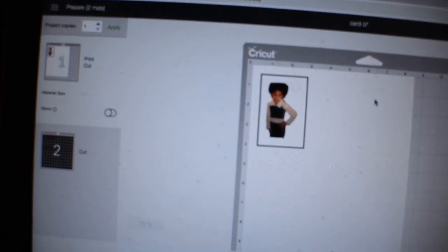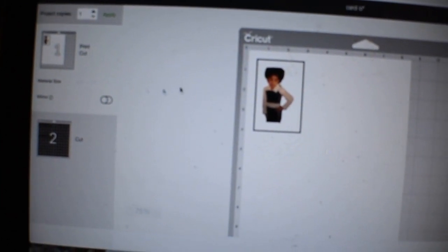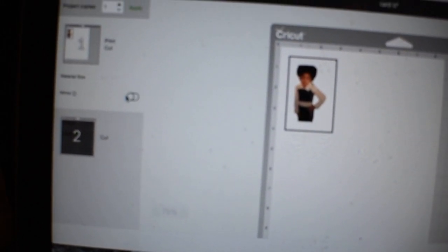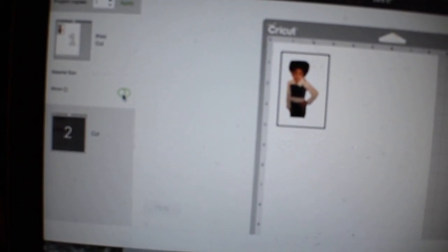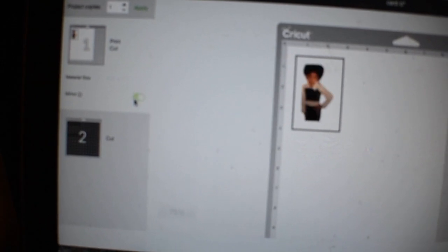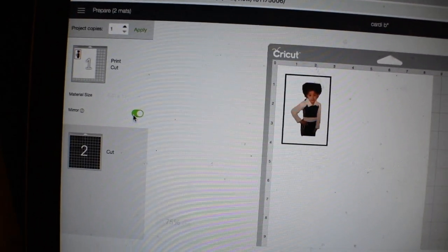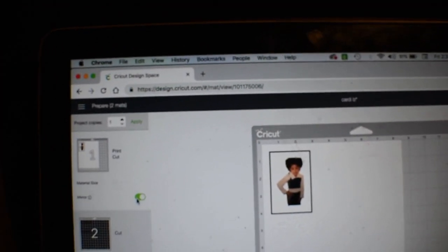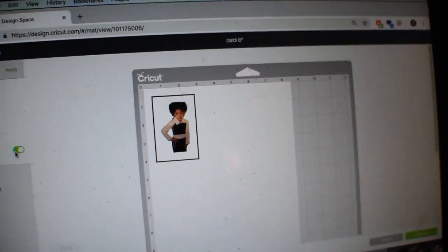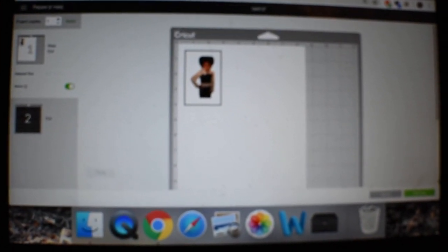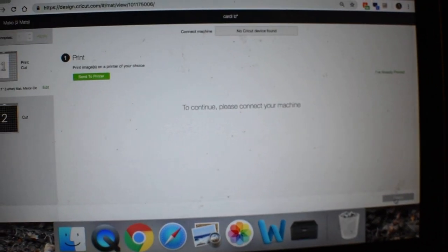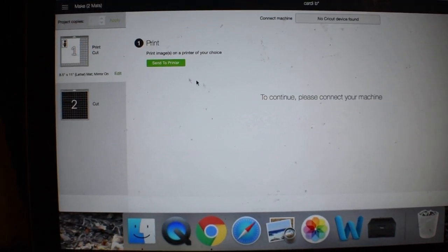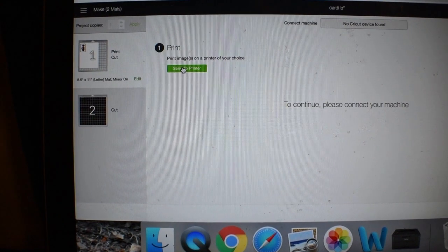This is the image I'm going to be printing. I'm going to mirror that image, so go ahead and click that. Plug your printer in, click continue, and send to printer.